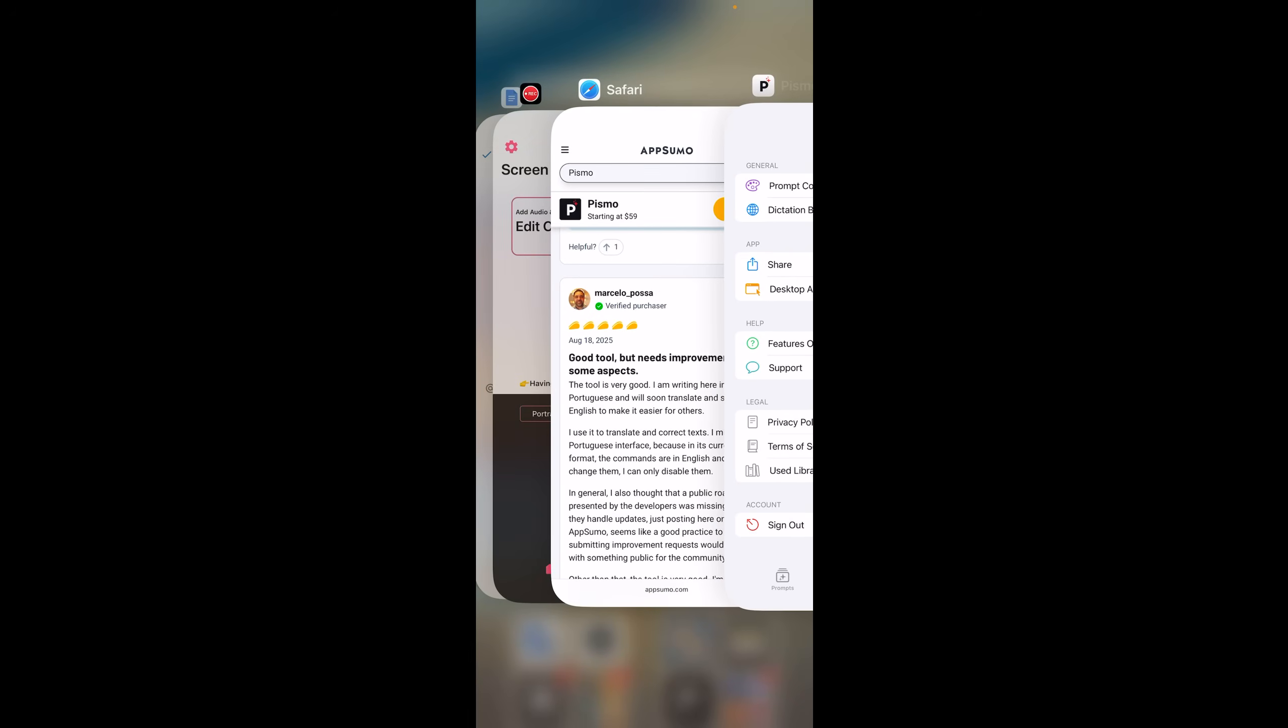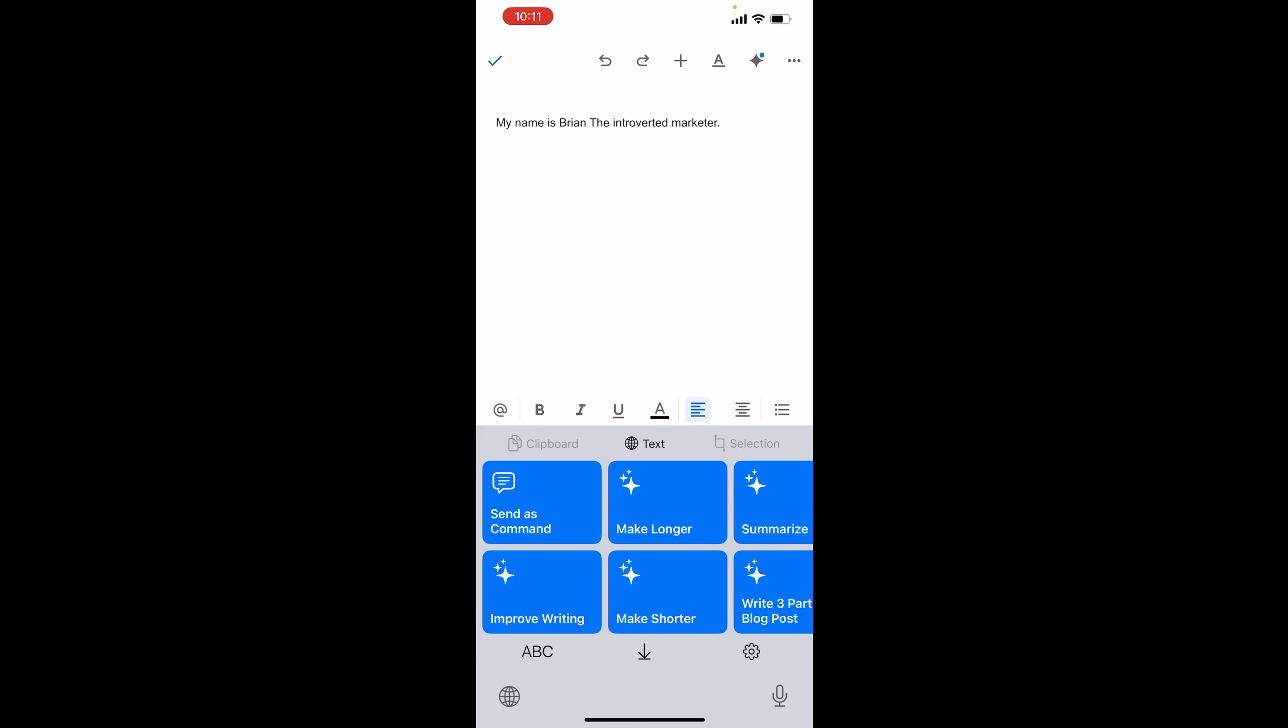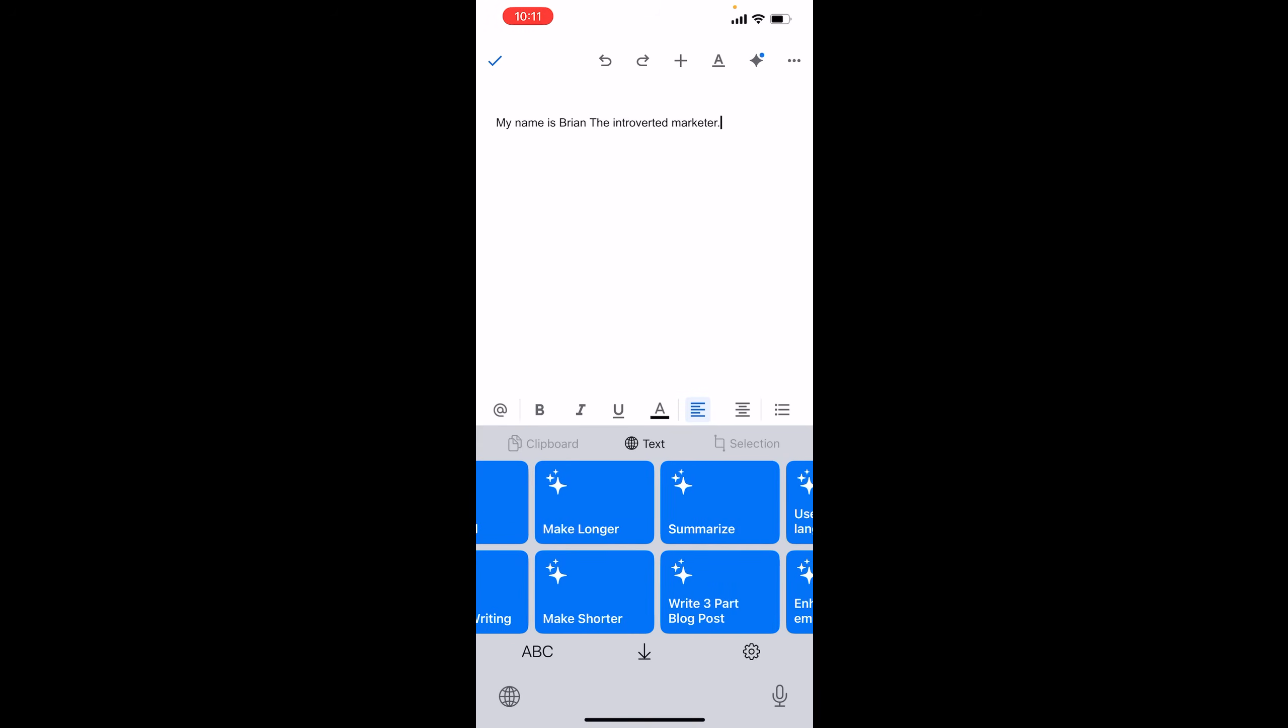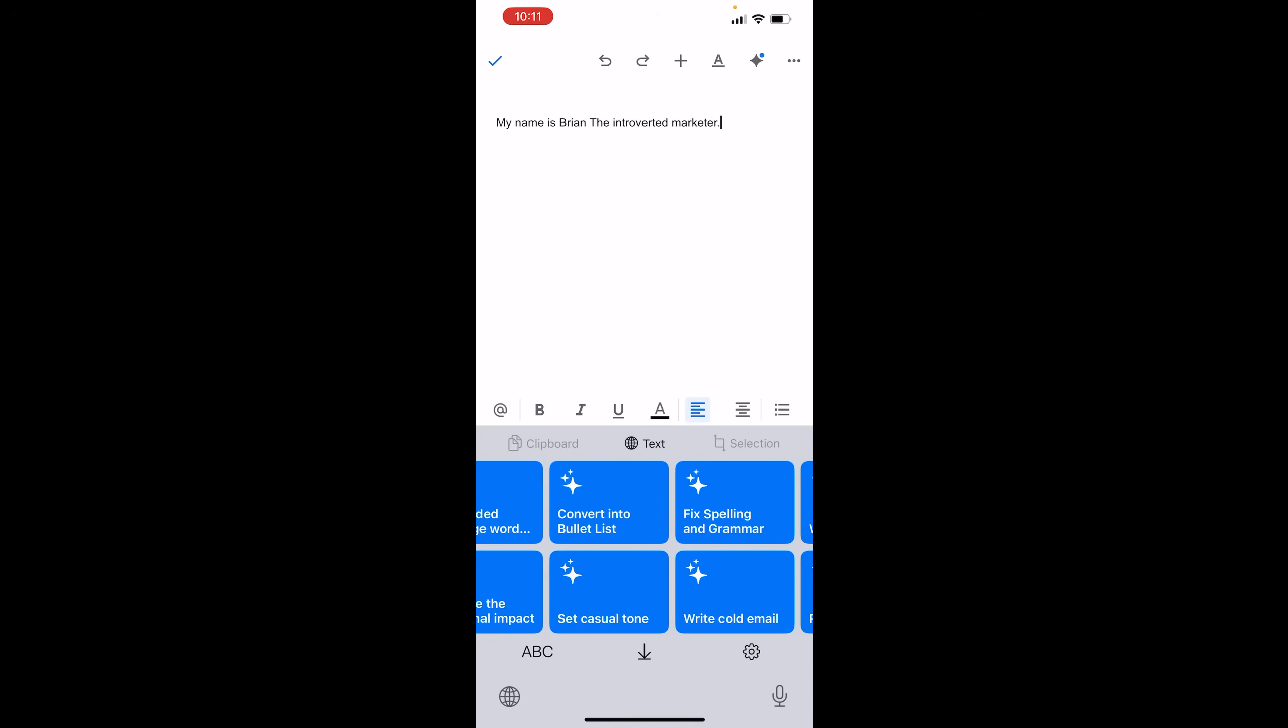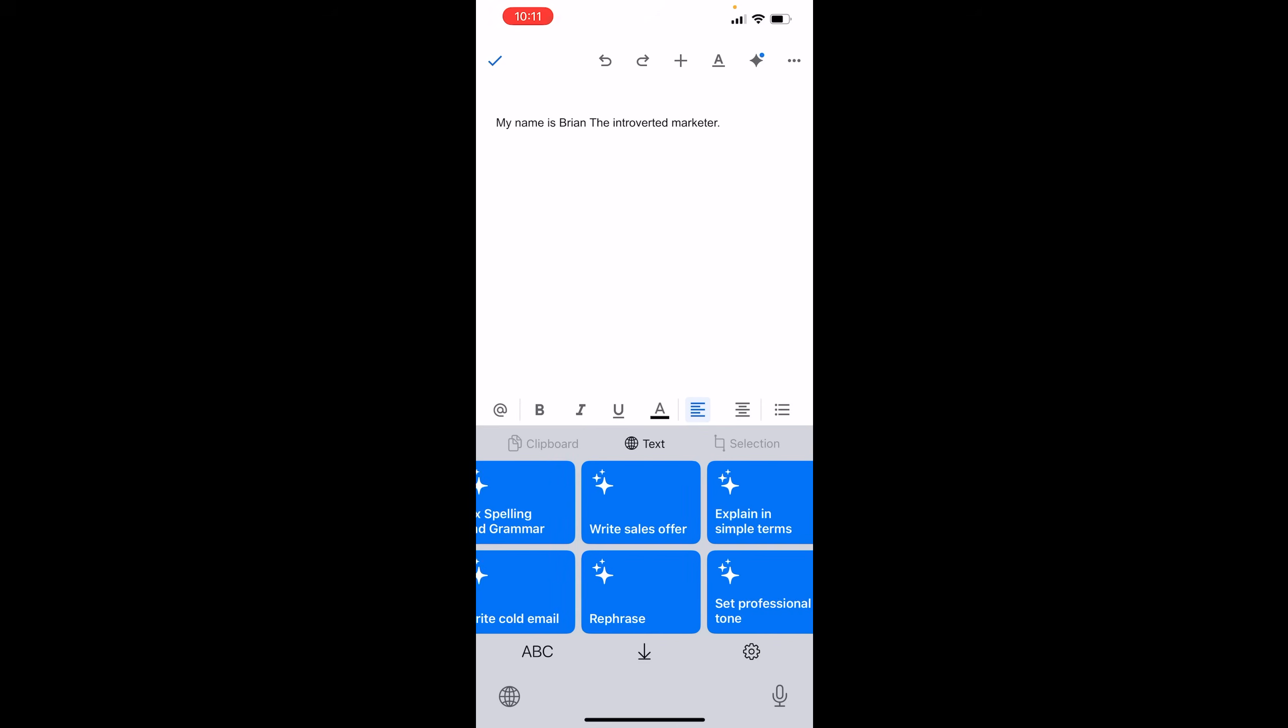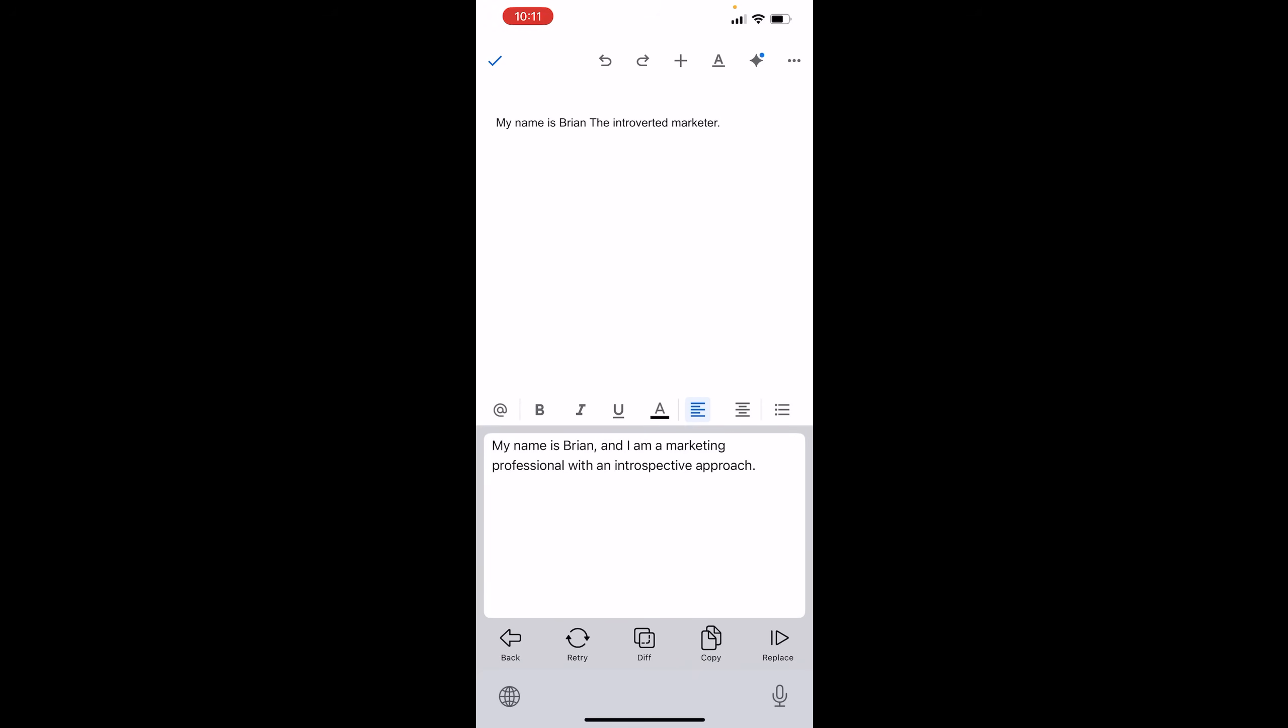Now let's just hop on over to this Google Doc right here. I just put something simple. And then to tap in the Pismo, once it's actually installed, you just hit that globe icon. And as you can see, all my prompts pop up. I just put something simple. My name is Brian, the introverted marketer. It ain't hard to tell. It's simple. So I could just put something simple like set in professional tone.